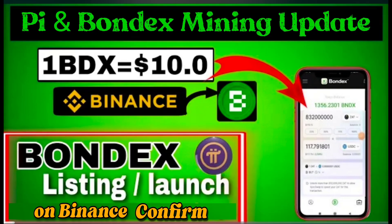Hello guys, today I come with a new video about Pi and Bondex mining. New update about the Bondex and Pi coin listing and launch on the Binance exchange - finally confirmed! One Bondex value on the Binance exchange is $10 USDT.